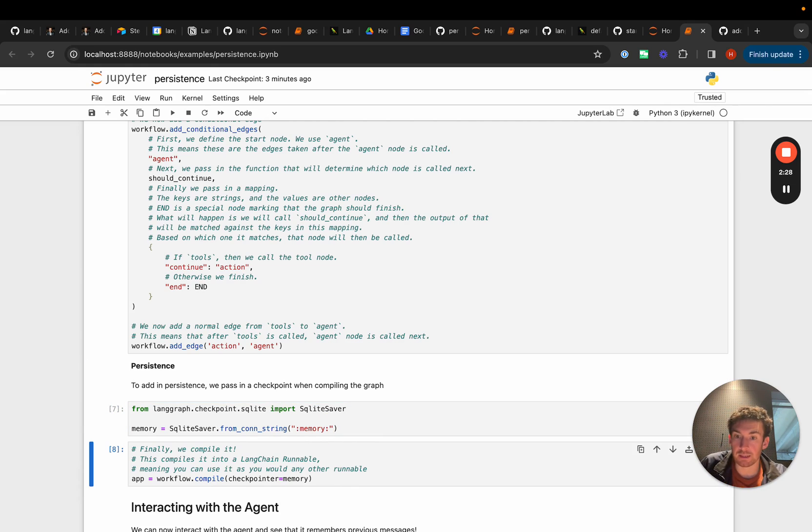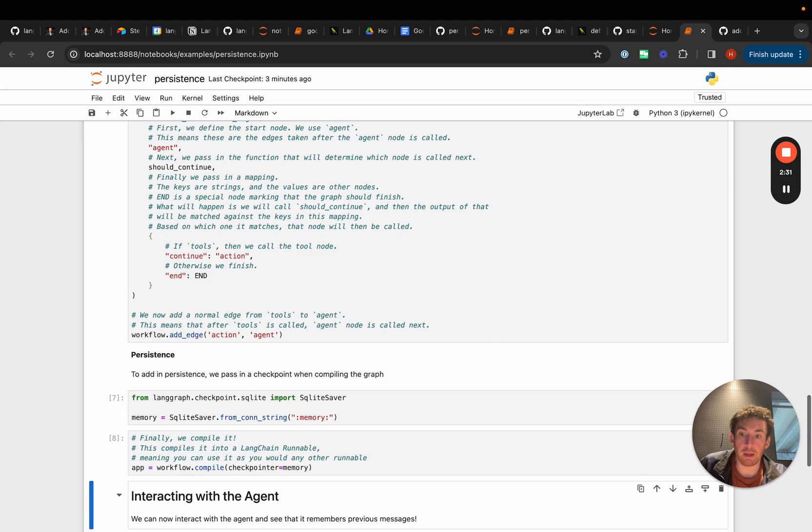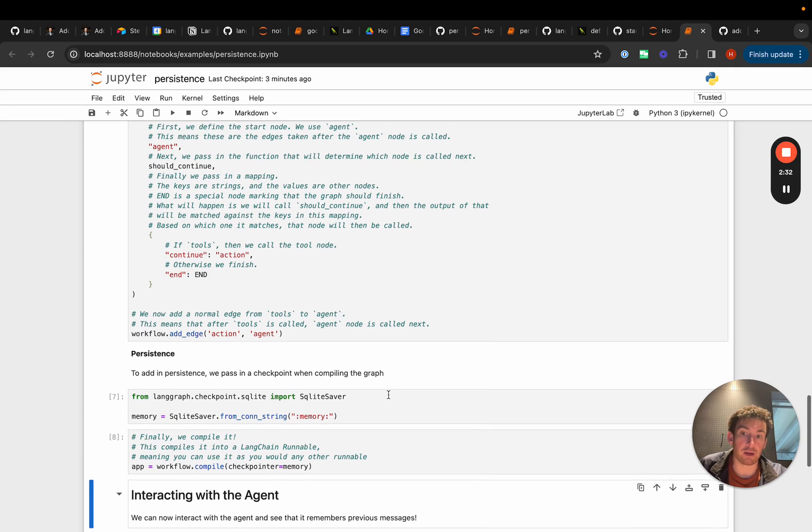So we're gonna create this. We're gonna pass this in to workflow.compile and now we have our app.